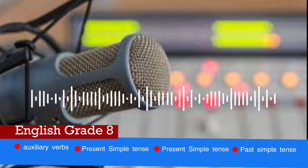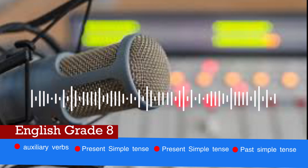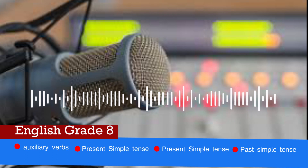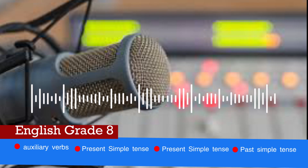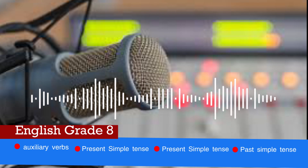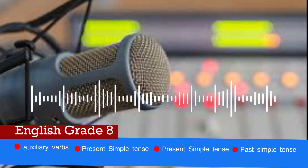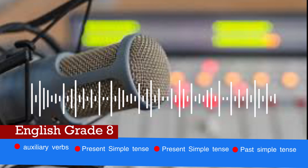The past simple tense: the form is subject plus verb two. It is used to express a completed action in the past, using time markers like yesterday, ago, last week, etc. It is also used to express discontinued past habits, in which case adverbs of frequency should be used. 'Used to' can also express discontinued past habits.